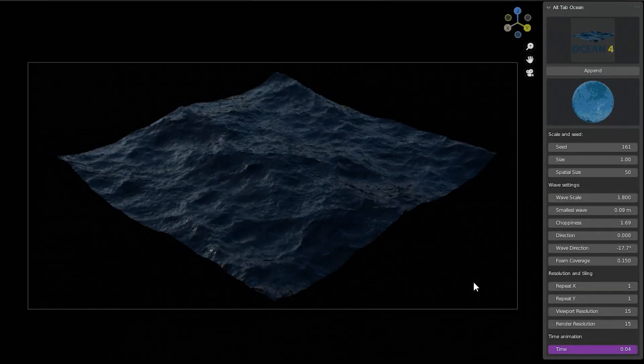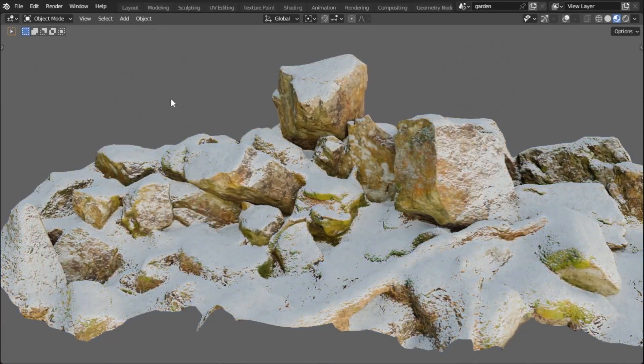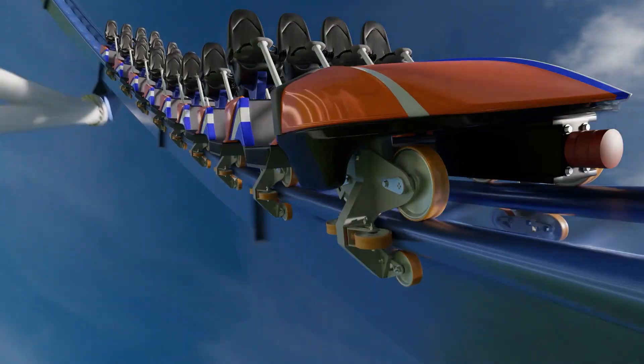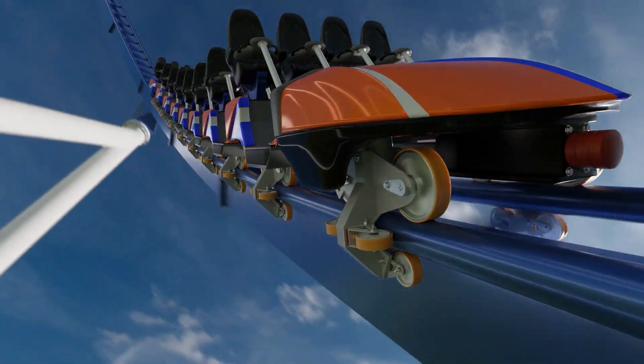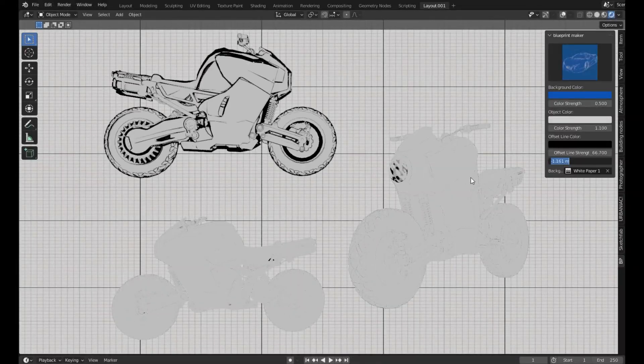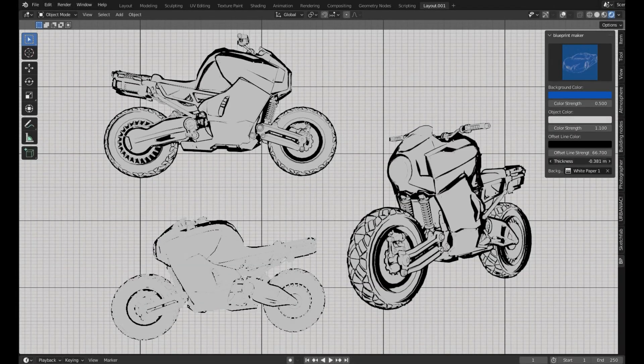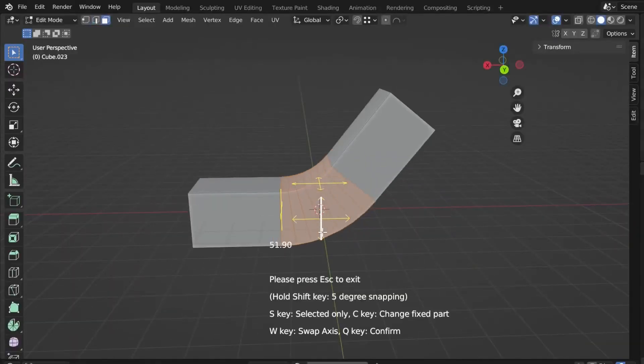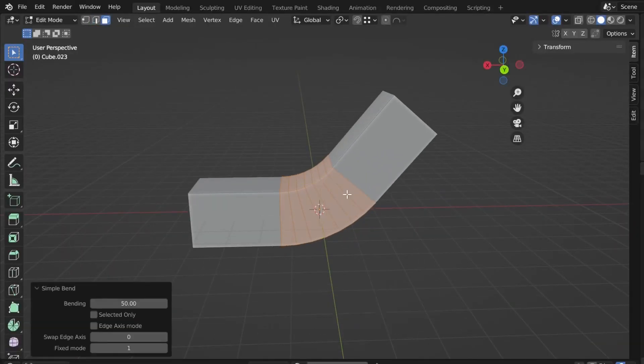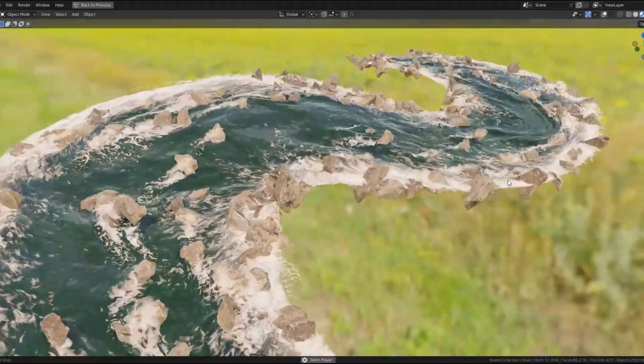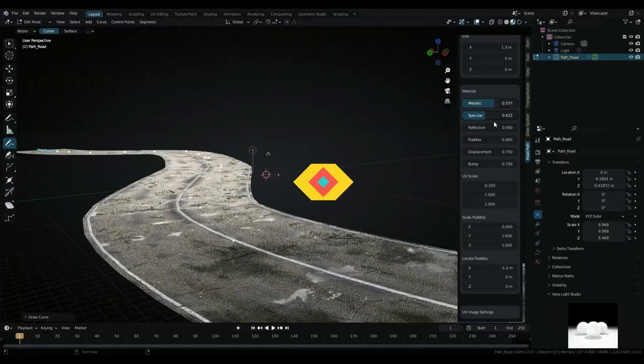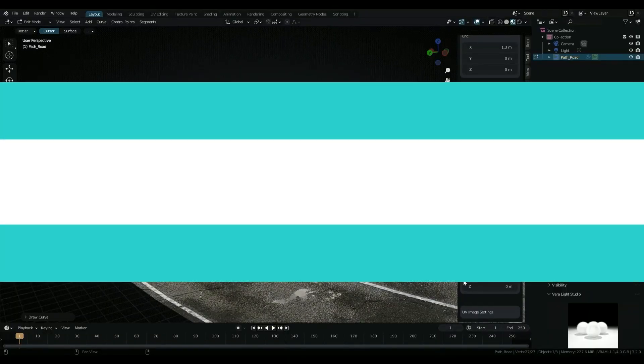Today we're going to take a look at some of the newest Blender add-ons that were recently released. These add-ons will help you in different fields such as modeling, texturing, simulations, productivity and more.